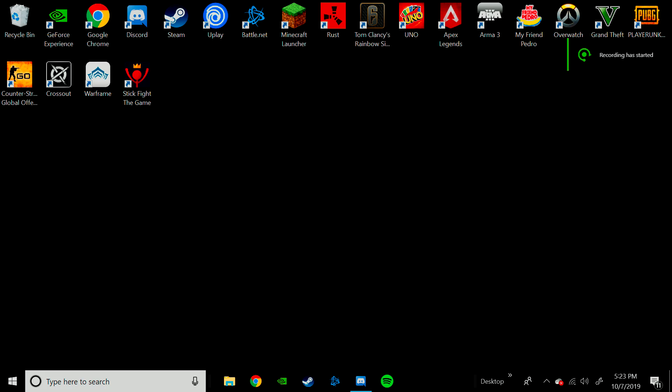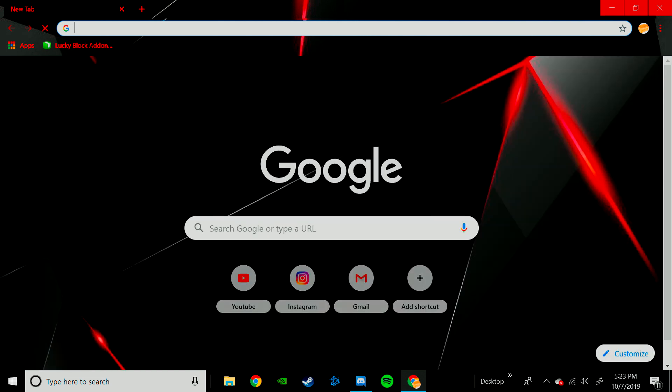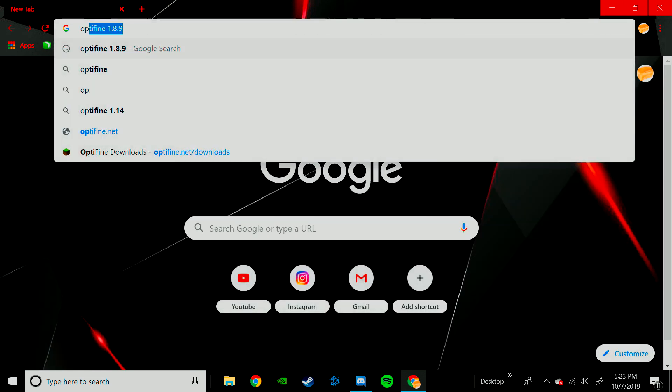Hello everyone, Breadloaf here, and today I'm going to be showing you guys how to download Optifine for Minecraft. The first step is you need to open up your default browser, so just go ahead and do that and then search Optifine Download.